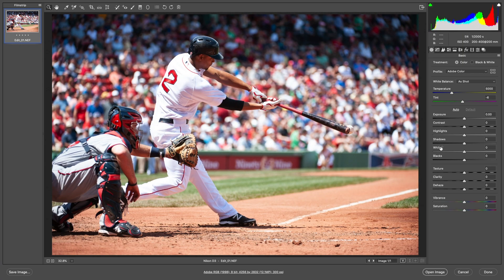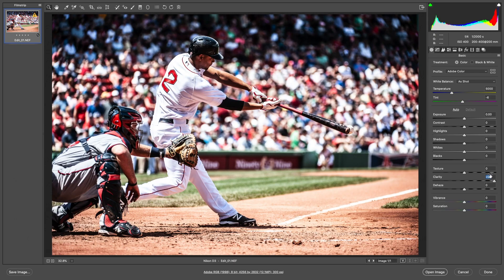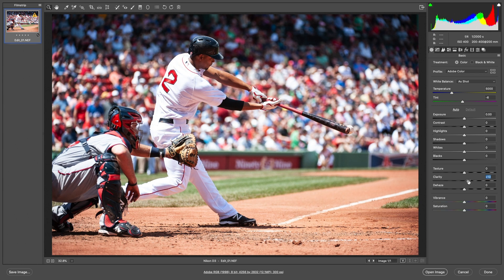We've got a photo of Xander Bogarts — a nice clean bat-on-ball shot at Fenway Park, good action shot. But as you can see it's a little bit overexposed, the colors are kind of washed out, with a bluish tint to the photo. One really great way to make your subjects stand out from the background is to use the clarity tool. You've got to be careful — it does sharpen your picture but you don't want to go overboard. If I slide this all the way to 100 it really starts to look fake, like people are paper cutouts.